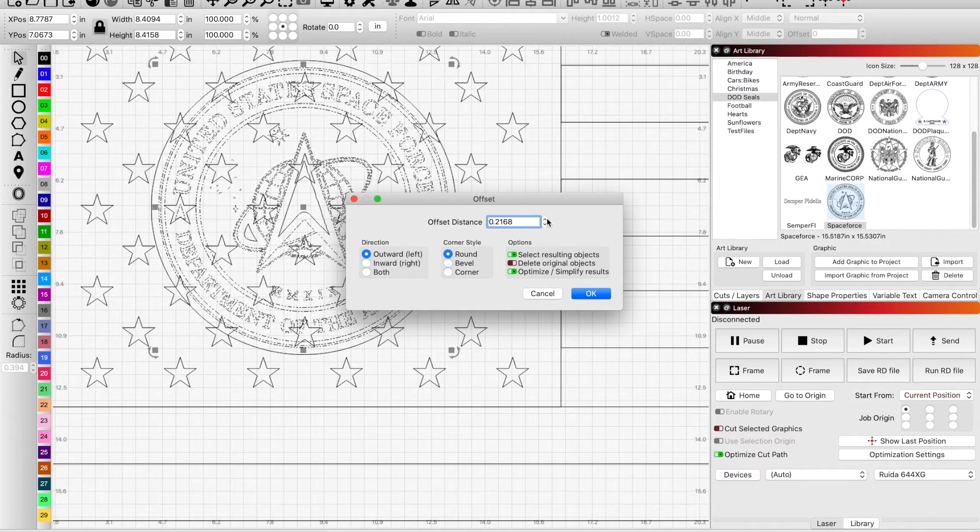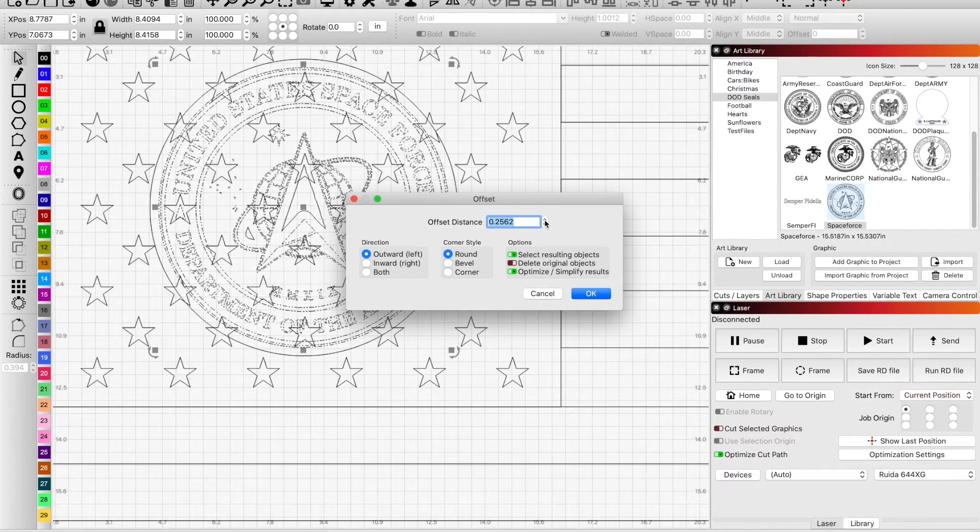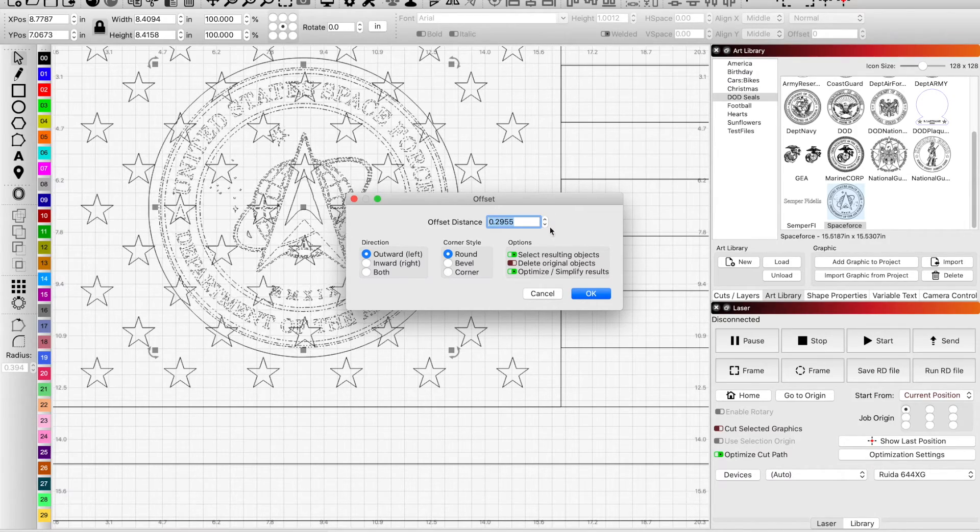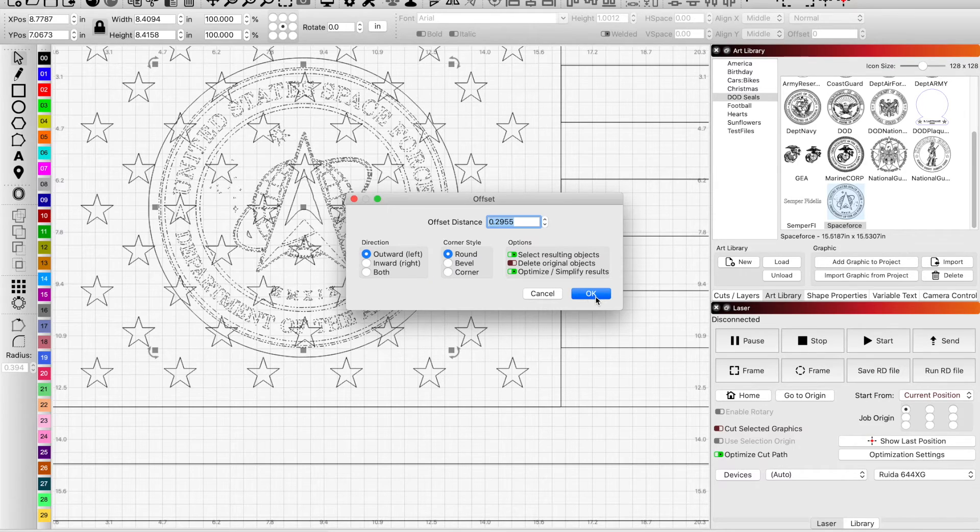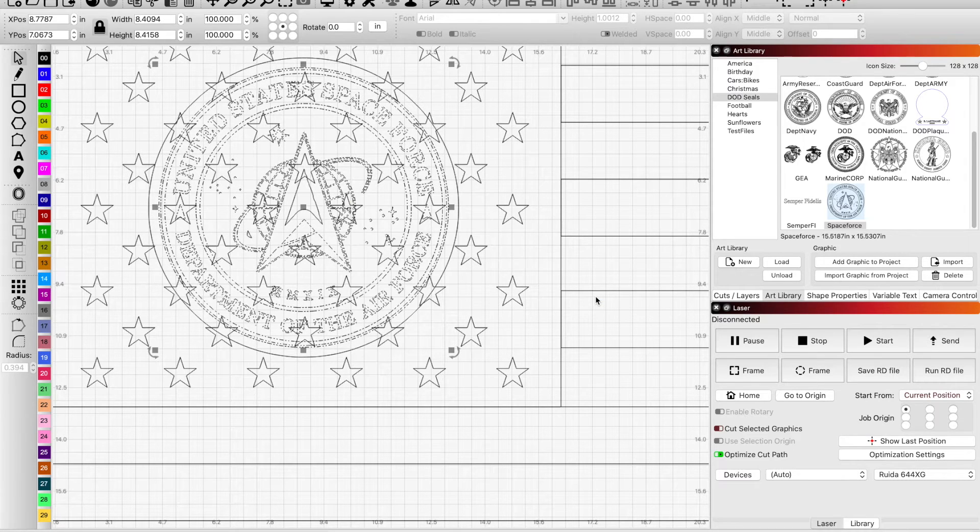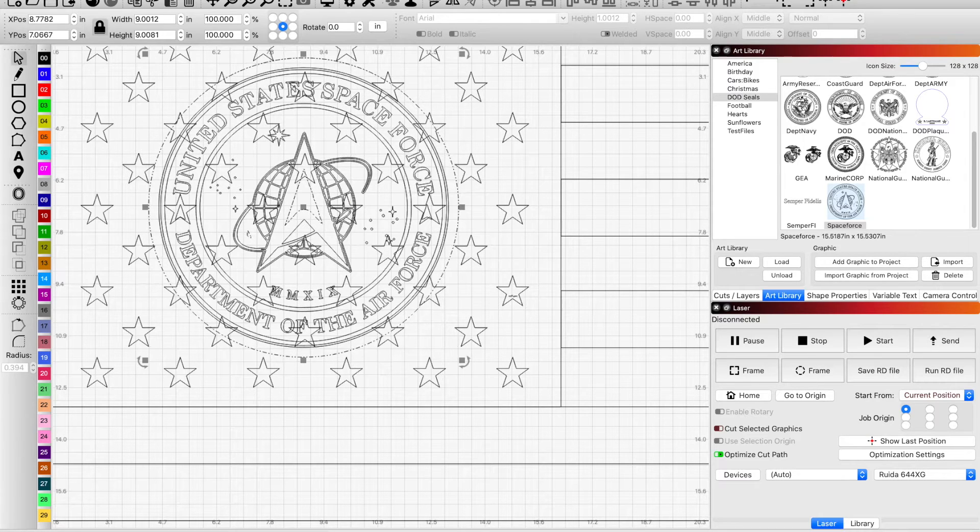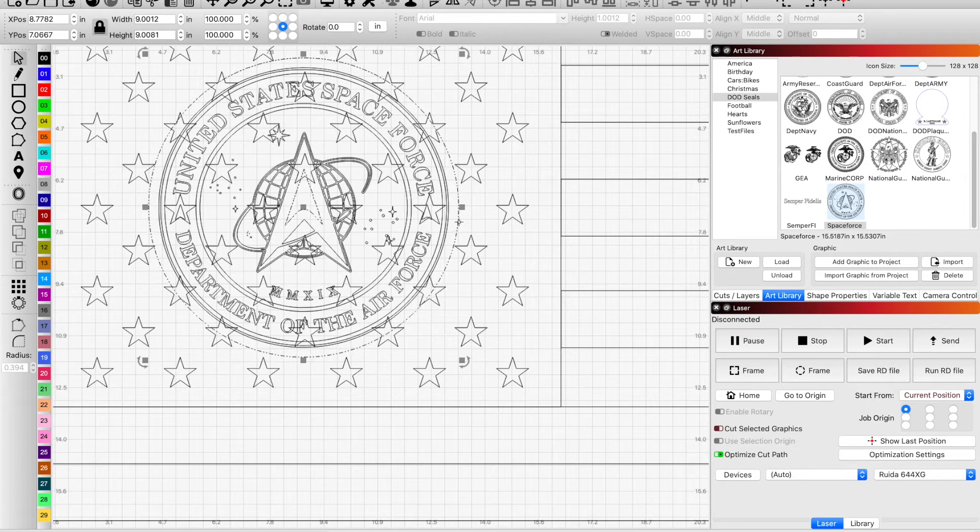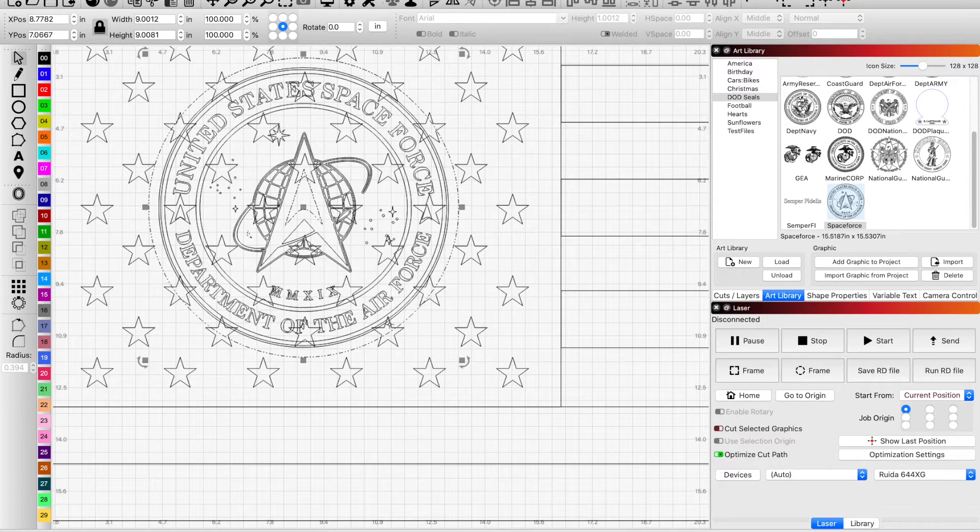Now it's already selected so what I could do is I want these stars to be cut away by this circle.